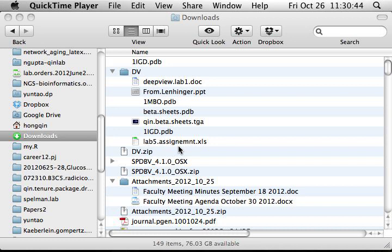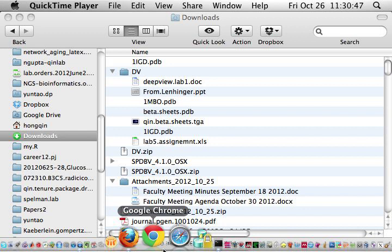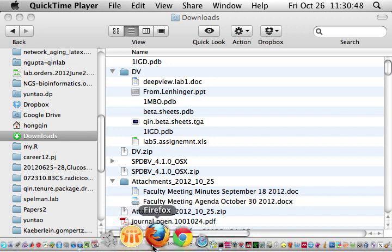In this video, we talk about the basic usage of Swiss PDB Viewer.